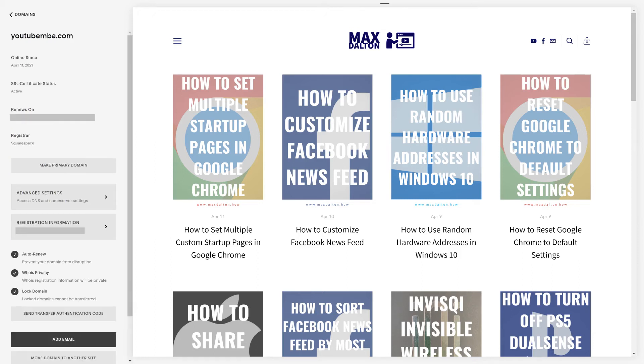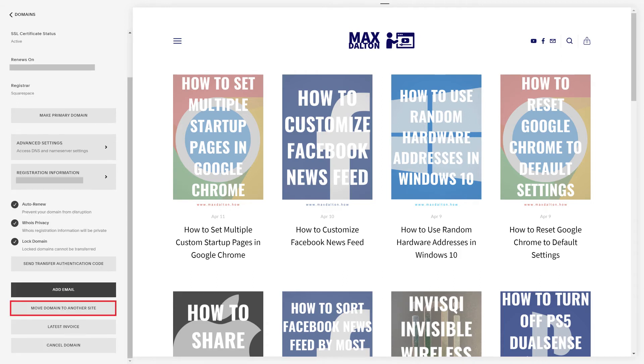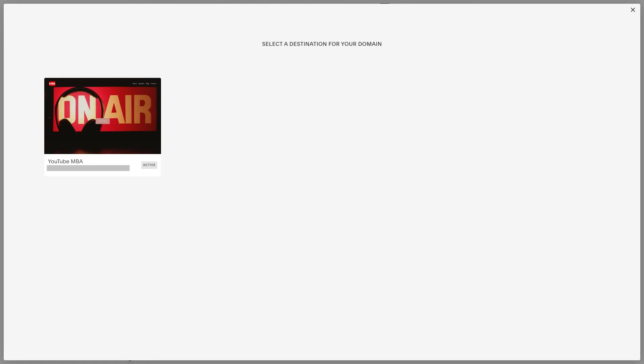Information associated with that domain is shown. Step 4. Scroll down the screen and then click Move Domain to Another Site. The Select a Destination for Your Domain screen is displayed. Step 5. Click the Squarespace site you want to move your Squarespace domain to. In this example I'll click my YouTube MBA site.